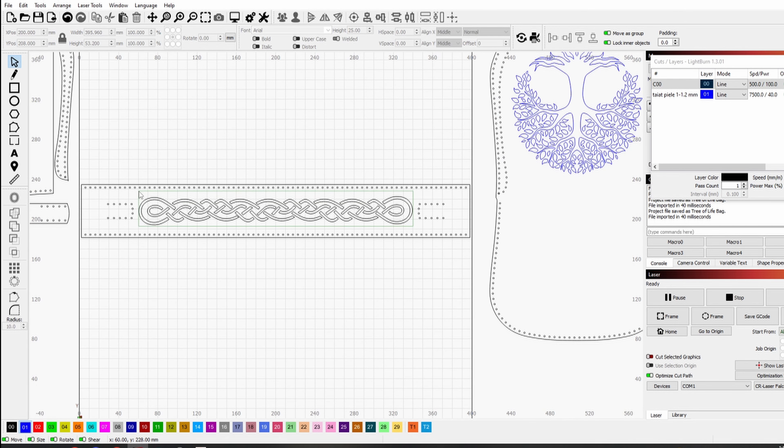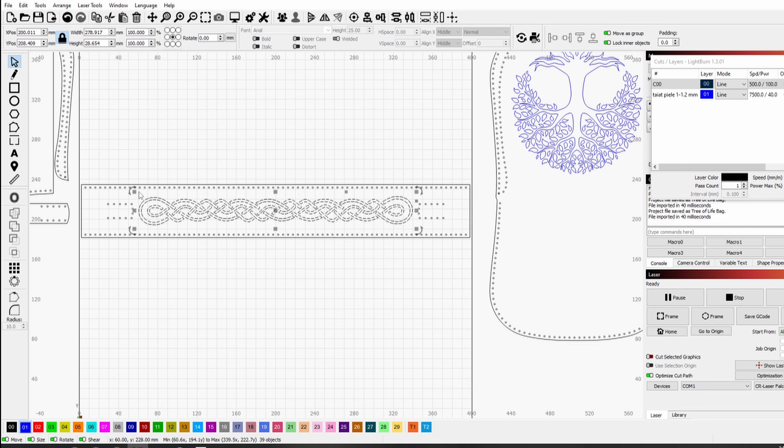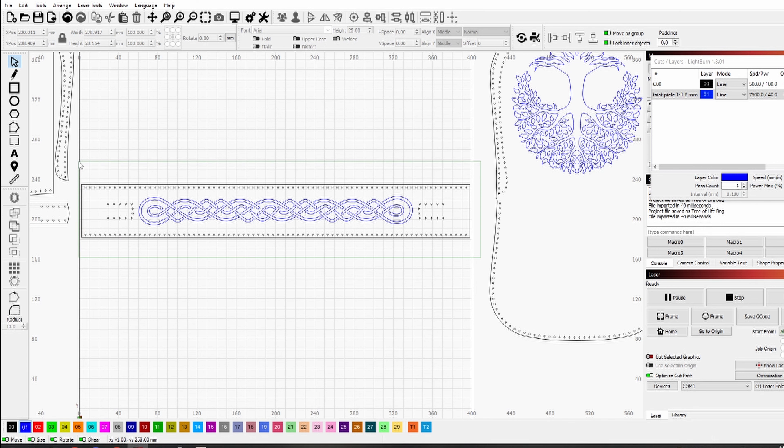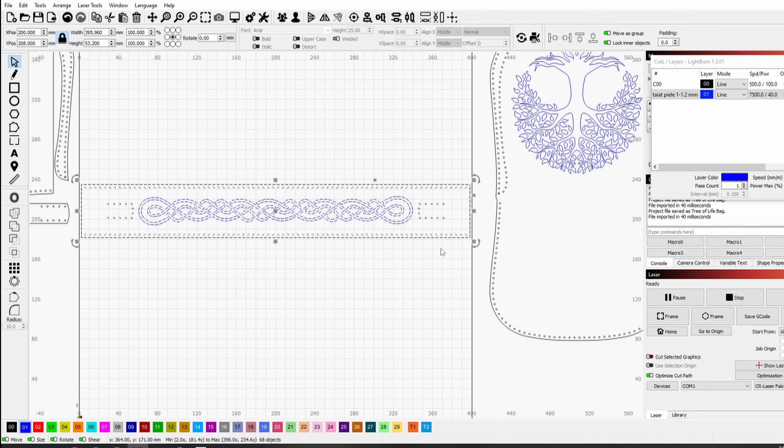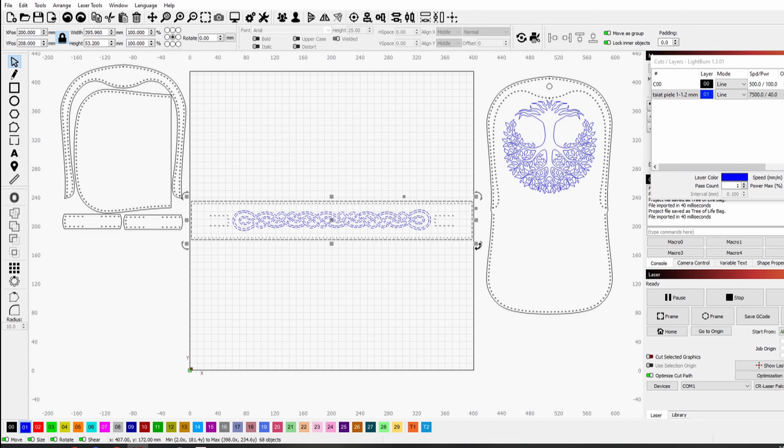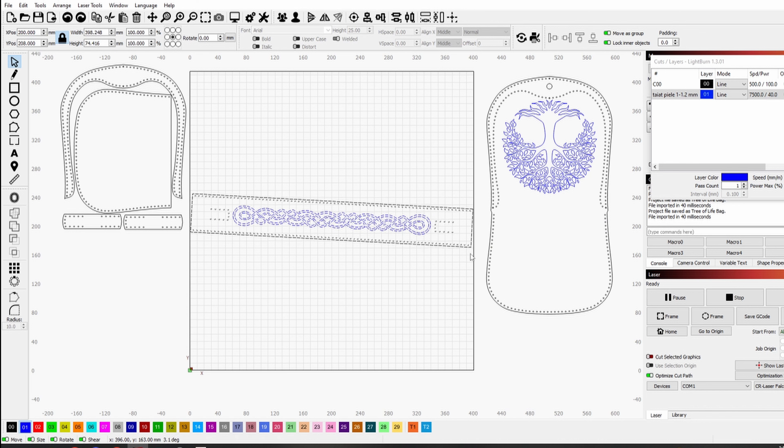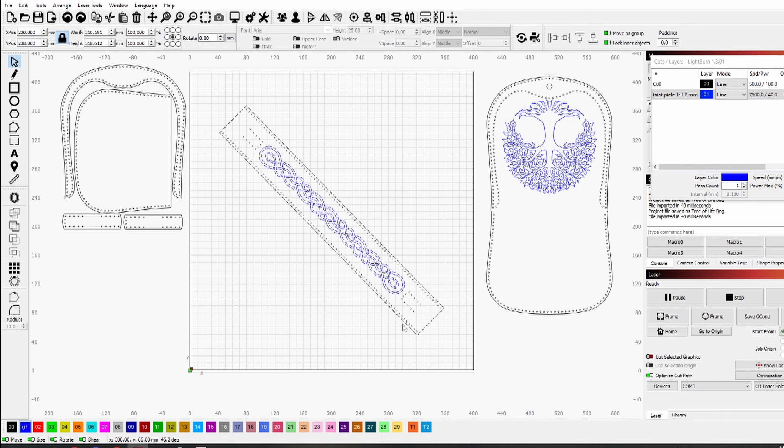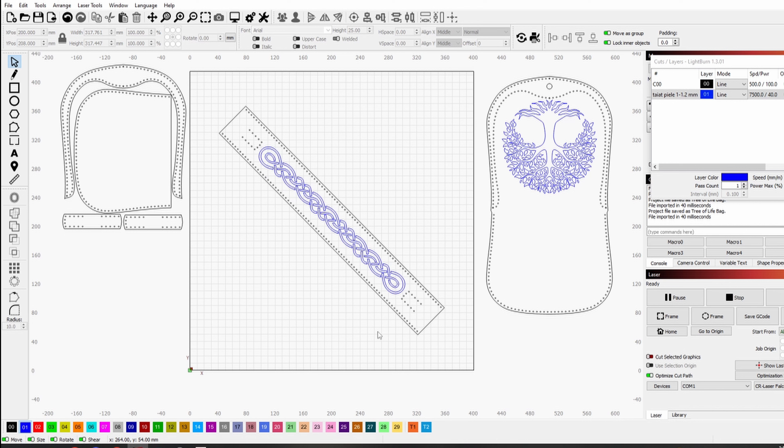This fits perfectly in the laser working area. These Celtic knots will be engraved, so I will select the blue layer for them. As my honeycomb measures only 350 by 350mm, I'll need to place the gusset diagonally to make it fit.